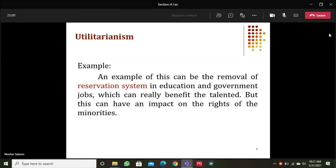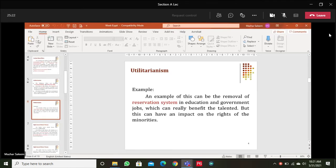An action is morally right if its consequences lead to happiness of people, and wrong if it leads to unhappiness. An example of utilitarianism is the removal of the reservation system in education and government jobs, which can really benefit the talented, but can have an impact on the rights of minorities.